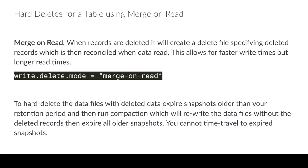But again, keep in mind, whenever you expire older snapshots, you are not going to be able to time travel to those older snapshots.